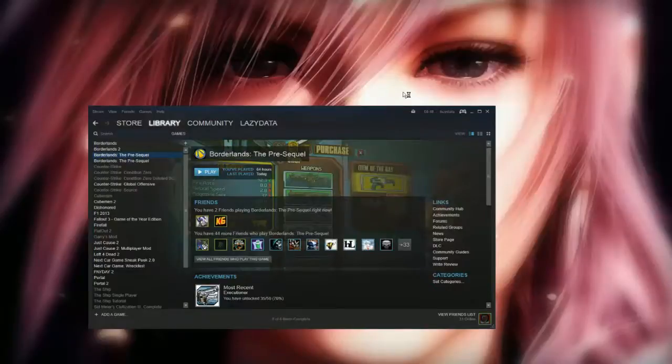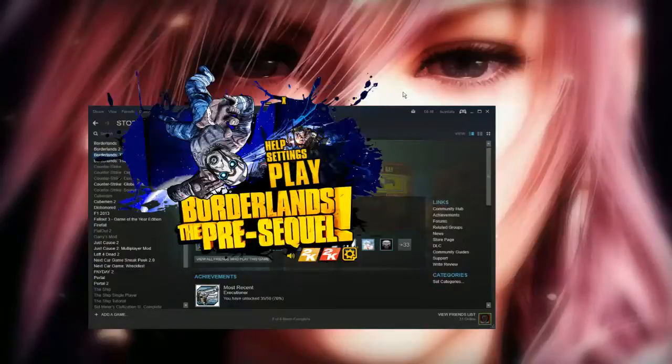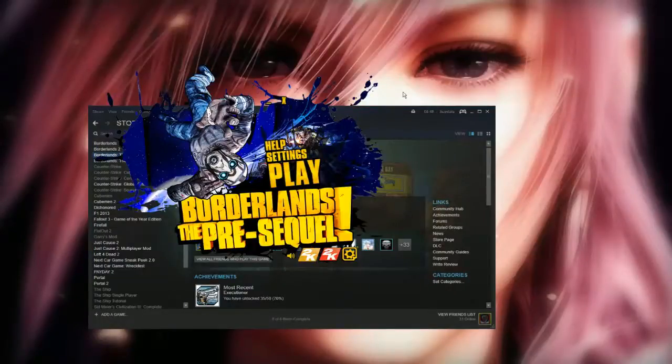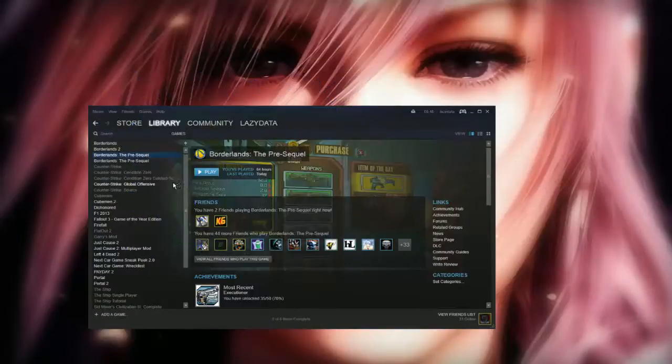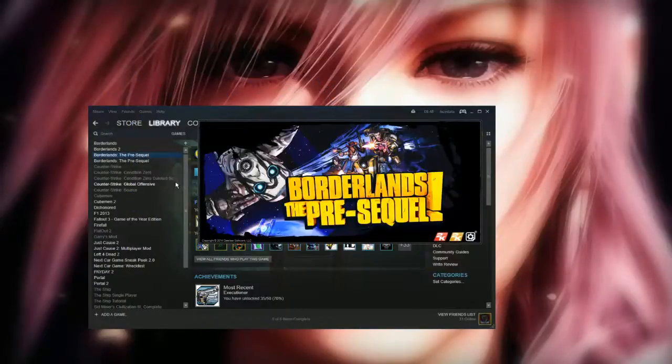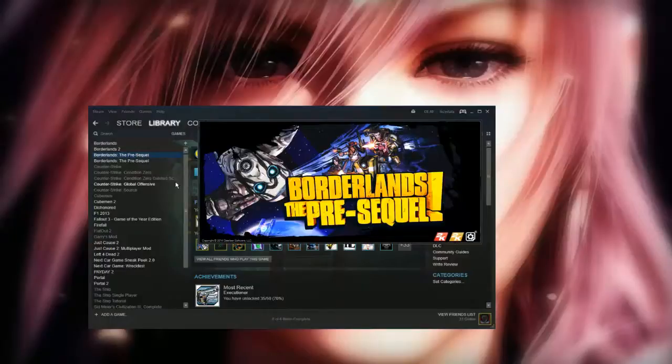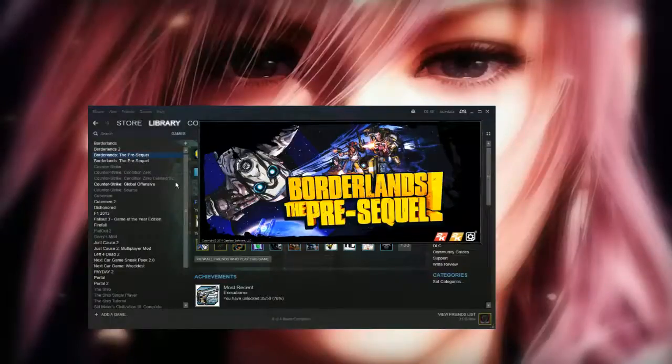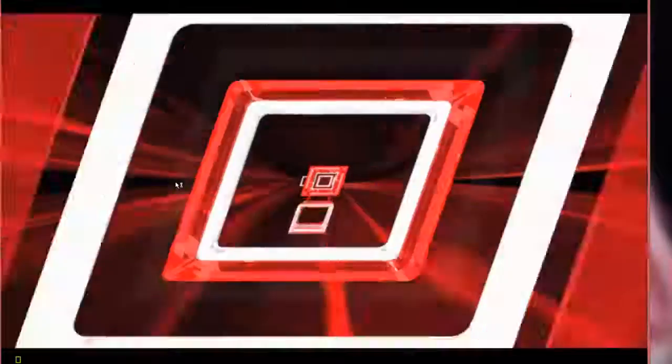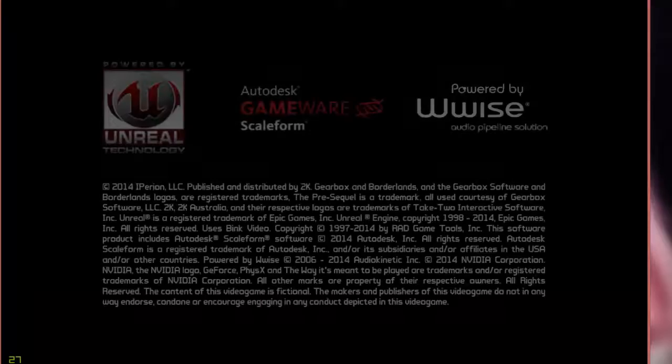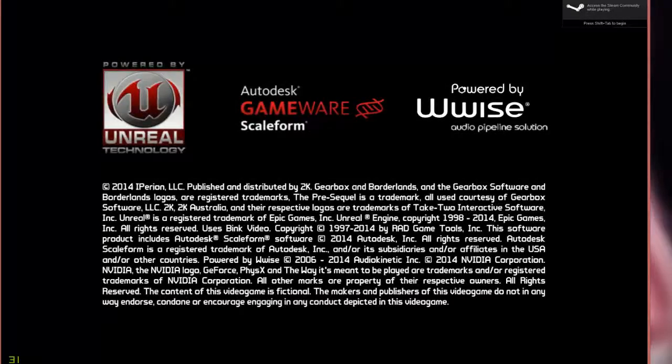Once it's saved you can load up the game. Don't do this when the game is already loaded otherwise you'll have to close out the game and then reload the game. Just load it up, wait for it to carry on, click past noisy bits.